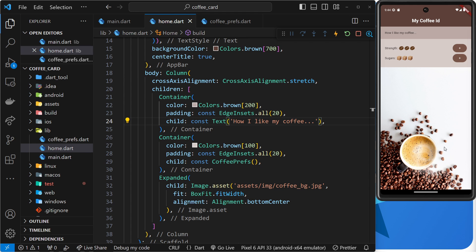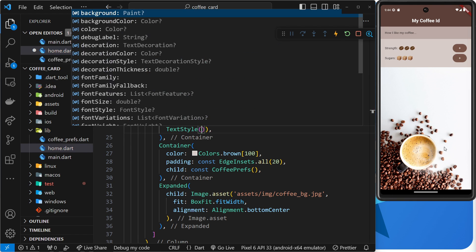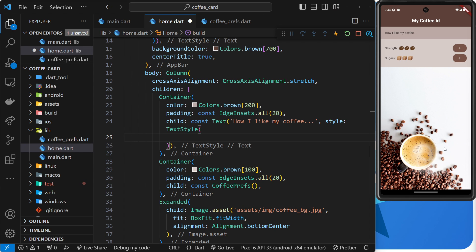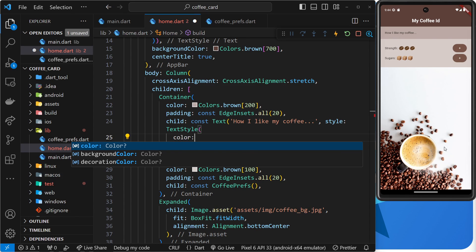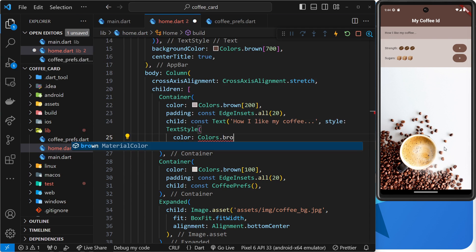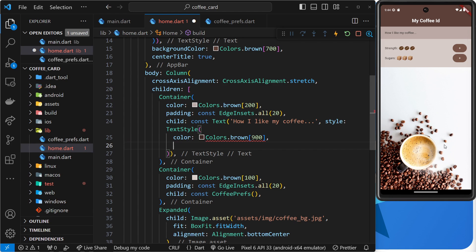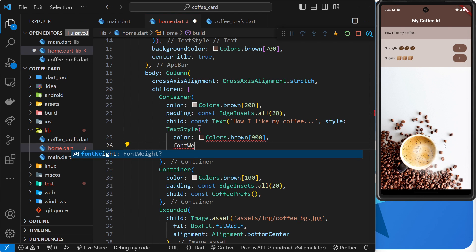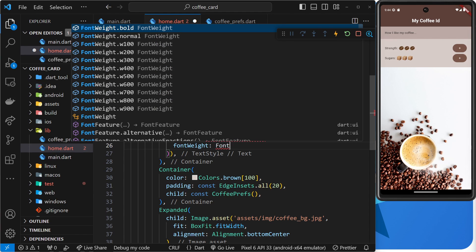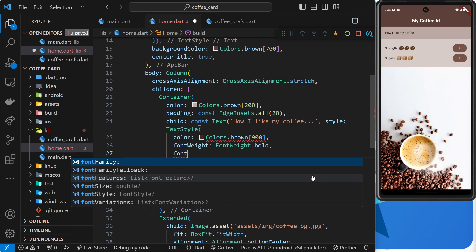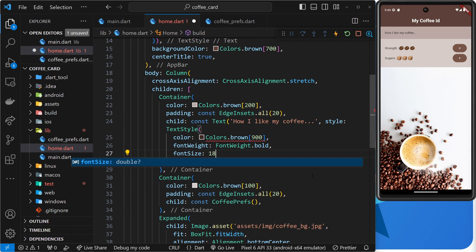So to do that, we'd add a style property to the text widget and set its value to be a TextStyle object. Inside here, we could add all those different properties. For example, we could add a color property to give the text a dark brown color matching the rest of the design — Colors.brown[900]. We could also specify a font weight and set that to FontWeights.bold, and also give the text a font size of 18.